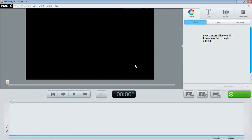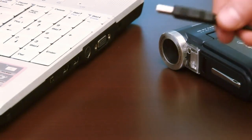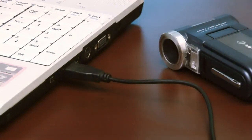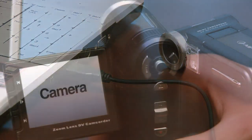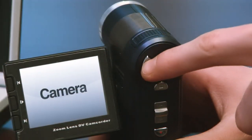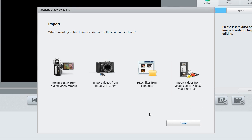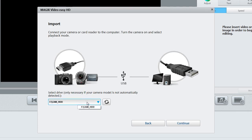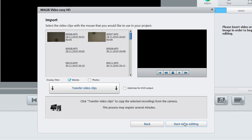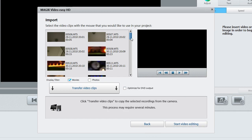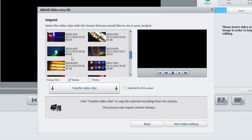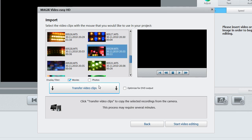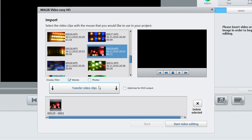Connect the switched off AVCHD camera to your PC's USB connection. Now switch the AVCHD camera's operating mode to playback. If your camera is not automatically detected, select it here, then click on Continue. All of the clips on the camera will now be shown in the overview. Select the desired clip and confirm your selection with Transfer Video Clips. You can see the transferred clip in the miniature viewer.